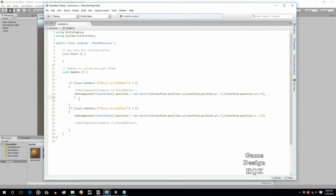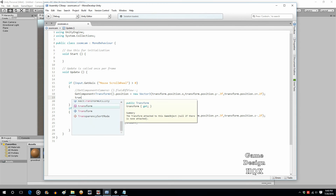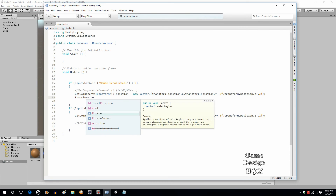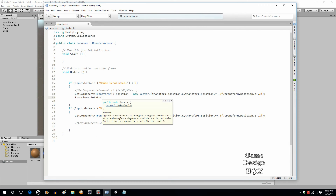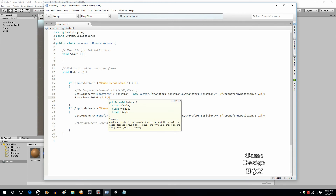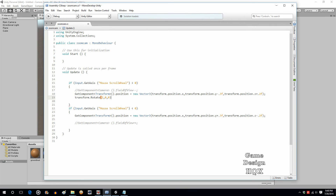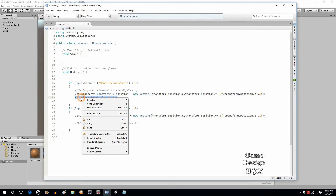Now we build on this by adding transform.Rotate. What transform.Rotate does is a relative command — it says whatever the current rotation is, change it by this amount. It also takes a Vector3. In this case it's the X axis you want to rotate on. We don't want to rotate Y, we don't want to rotate Z — we want to rotate X. We'll try it and if it's the wrong direction we can fix it easily.